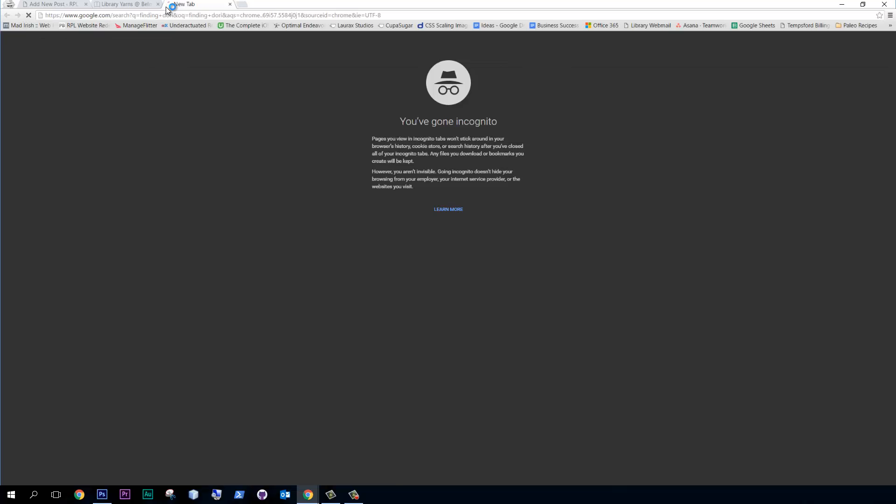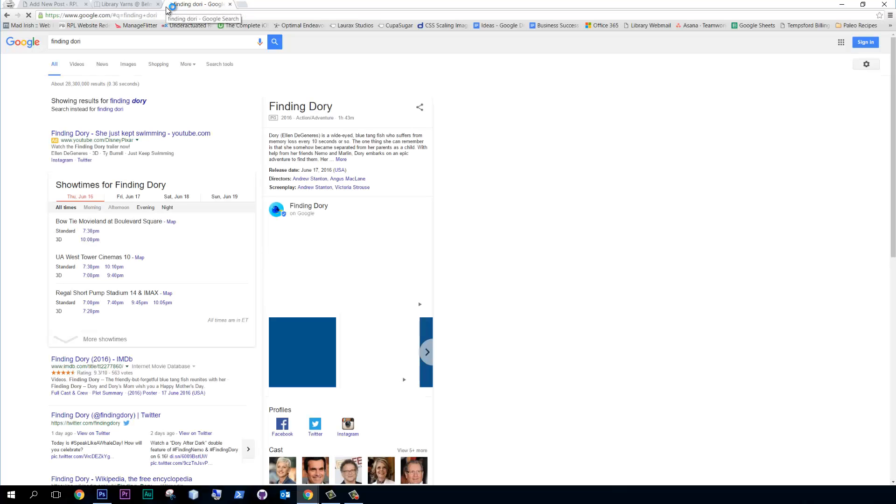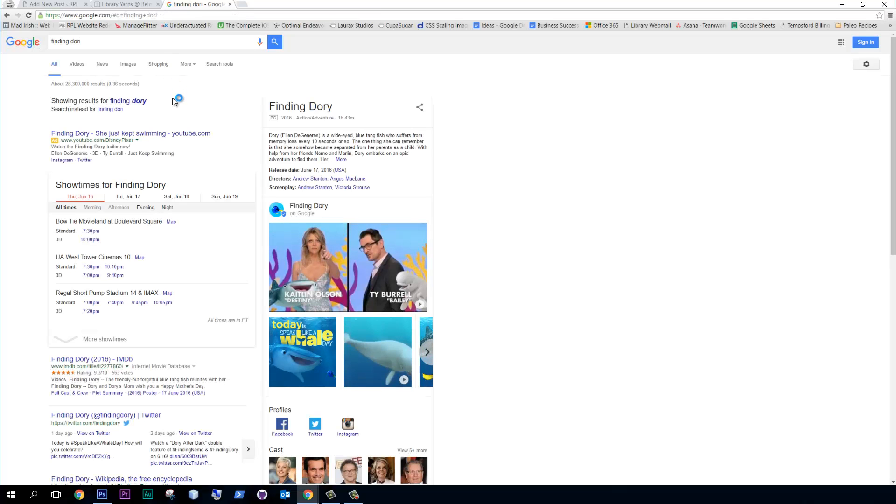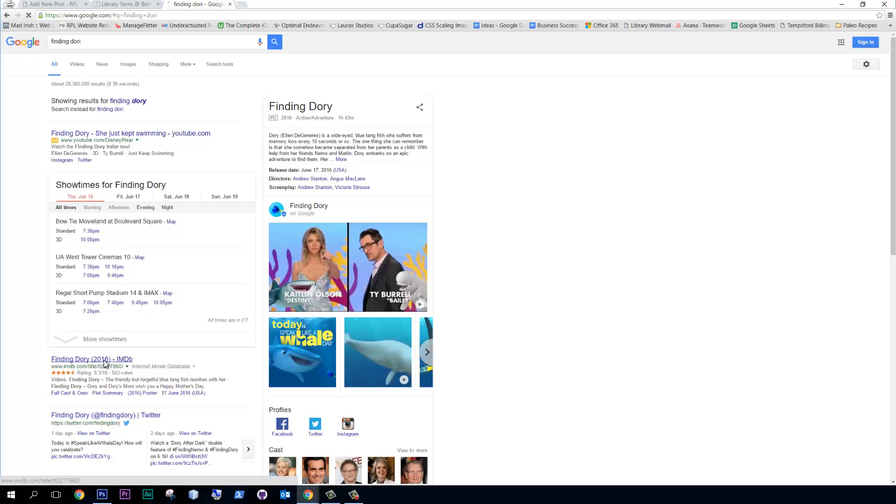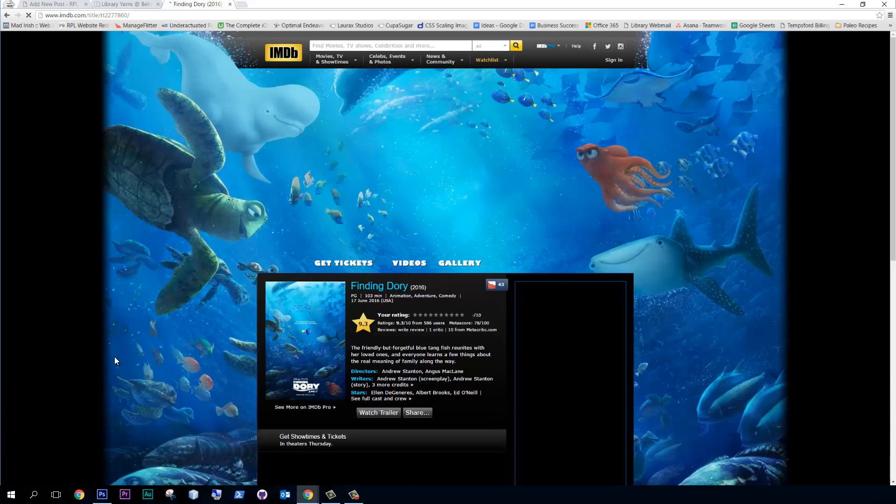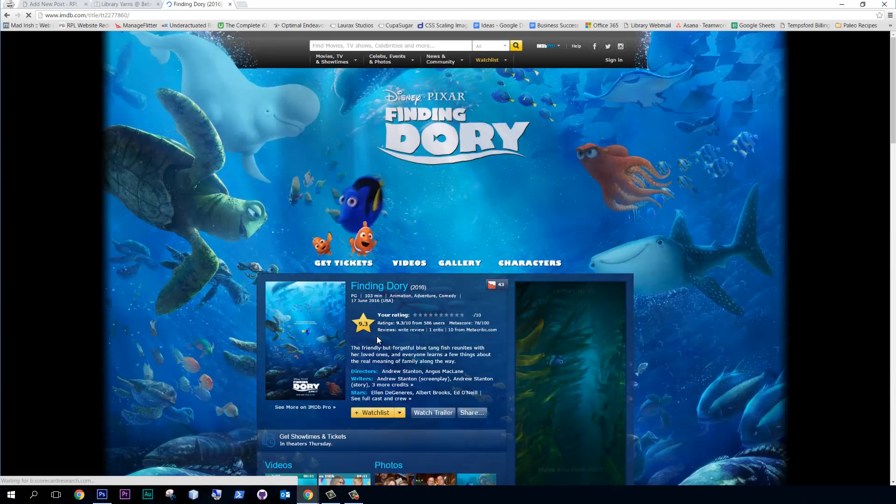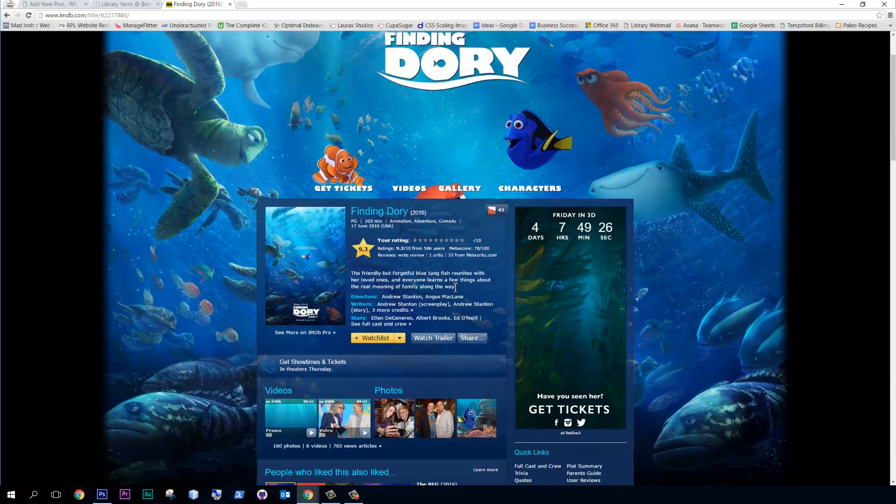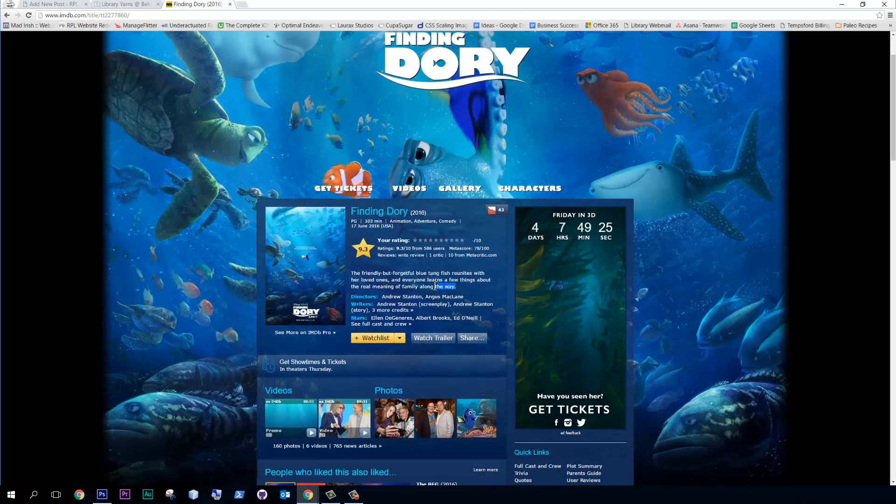Is it Dory, or? Oh shoot, I spelled it wrong. All right, whatever. So let's go to IMDB, and okay, great. Look at this.